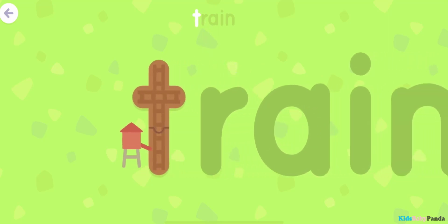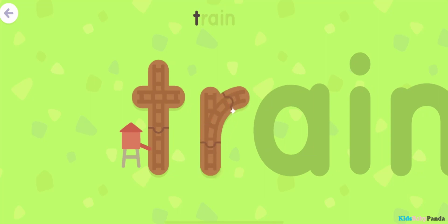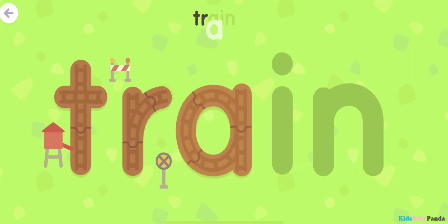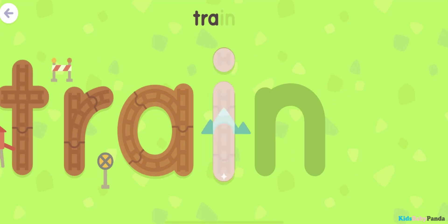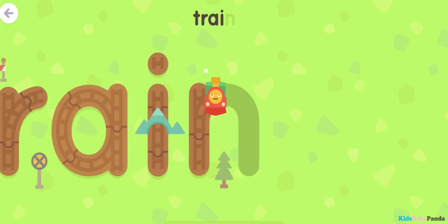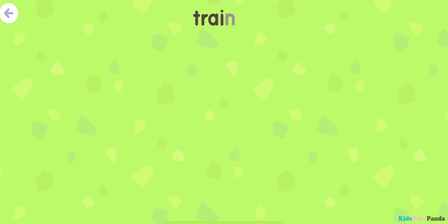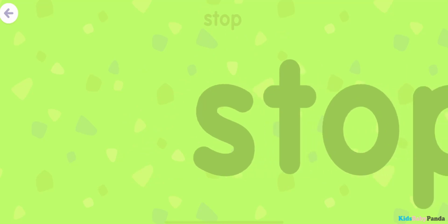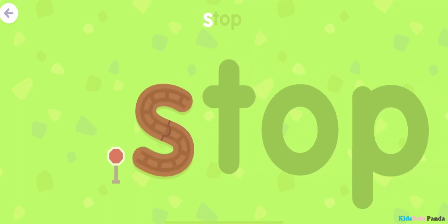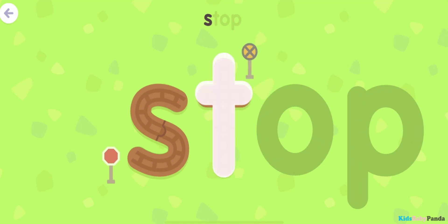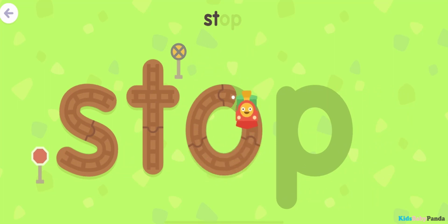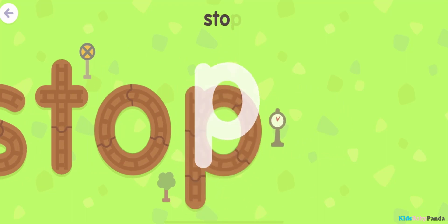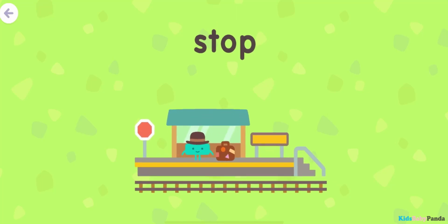T... R... A... I... N... Dream. S... T... O... P... Stop.